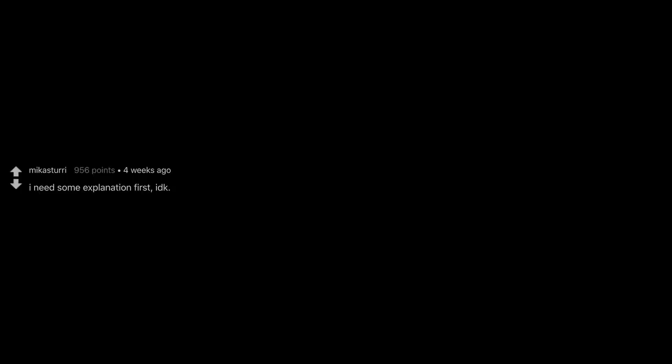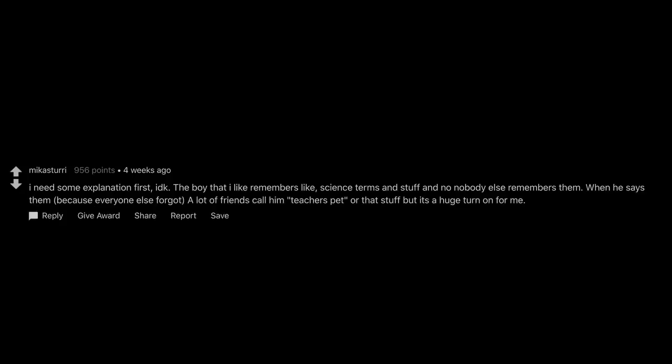I need some explanation first. The boy that I like remembers like science terms and stuff and nobody else remembers them. When he says them because everyone else forgot, a lot of friends call him teacher's pet or that stuff but it's a huge turn on for me.